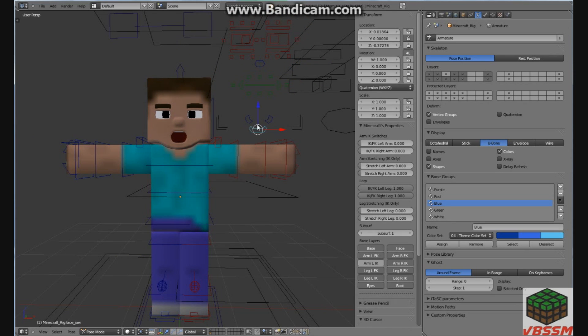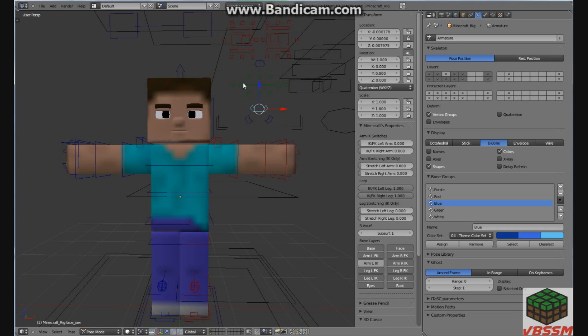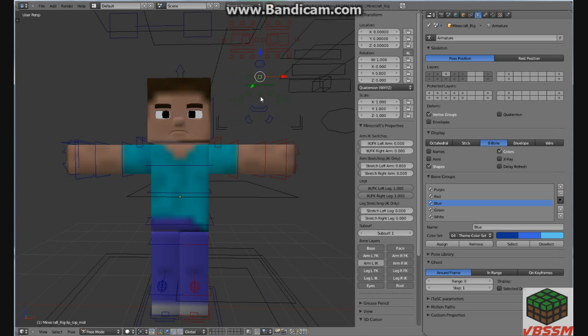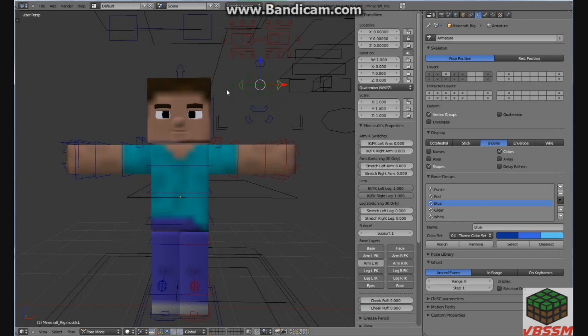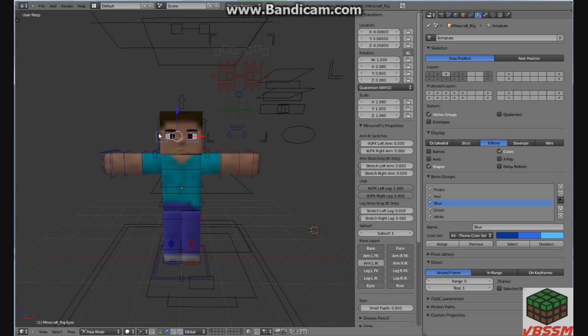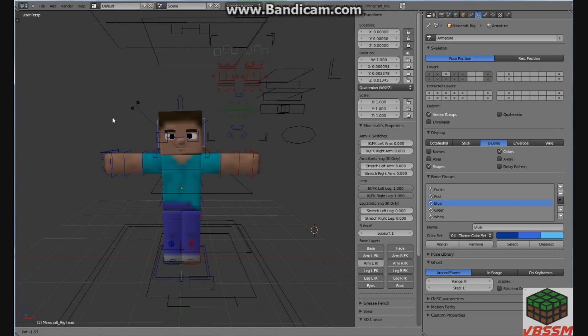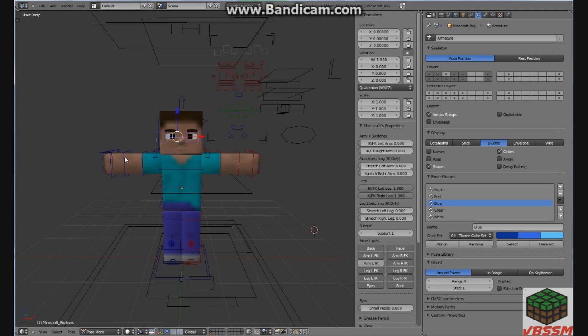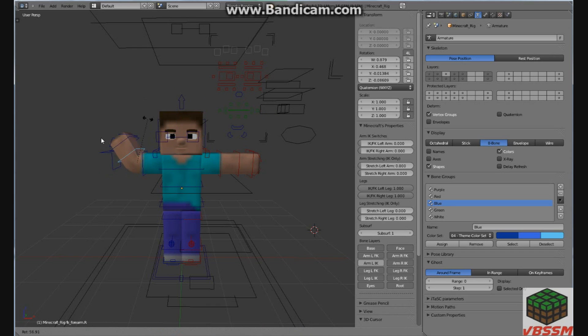And what's cool about this rig is that he's got so many different facial features. You can make him smile, frown, you can open his mouth obviously, you can move his eyes to look around, obviously you can move his arms and his legs.